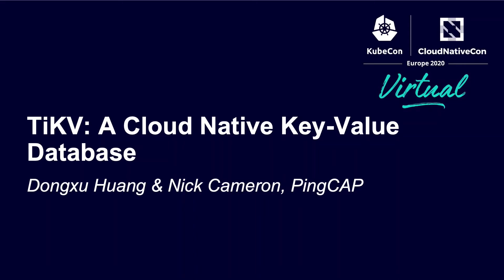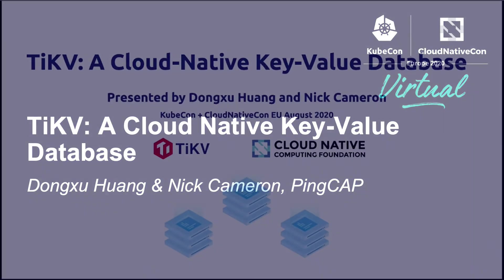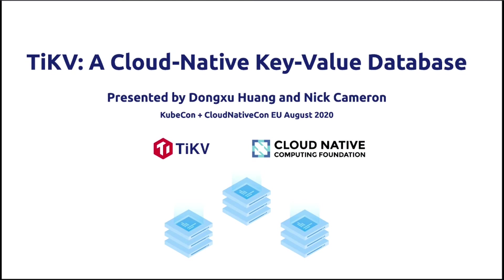Hello, this is Dong Xu. Today Nick and I will give a brief introduction of TiKV, which is a cloud-native key-value database.